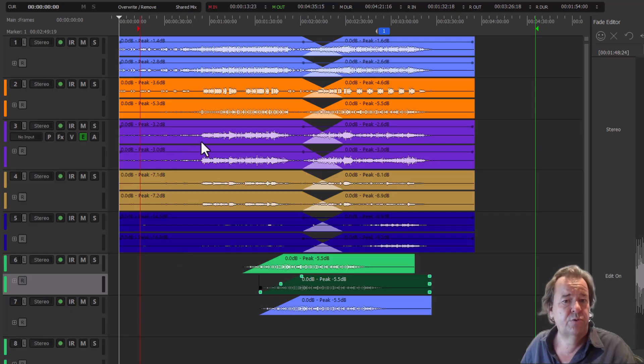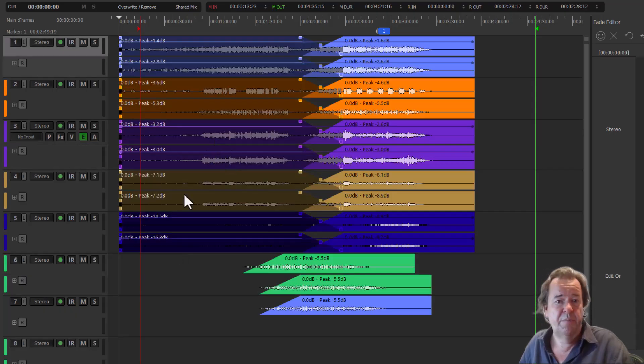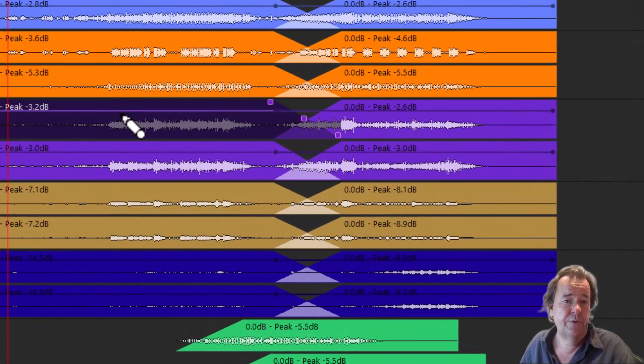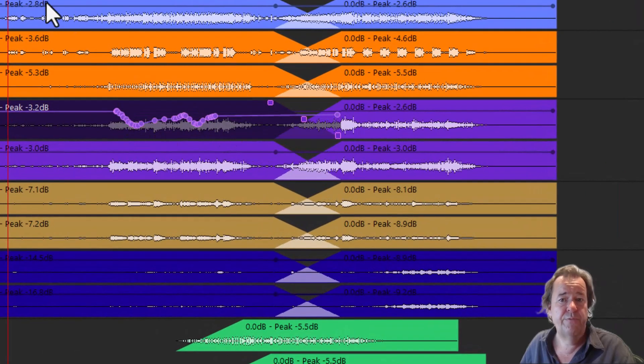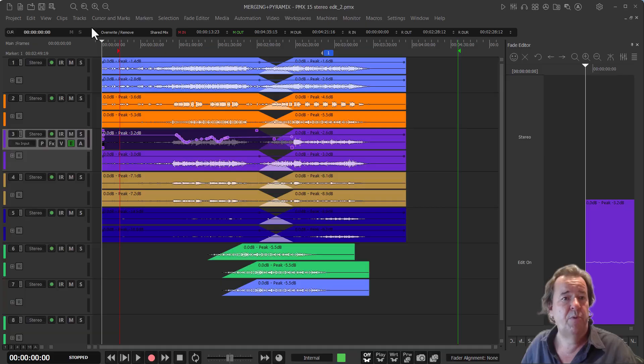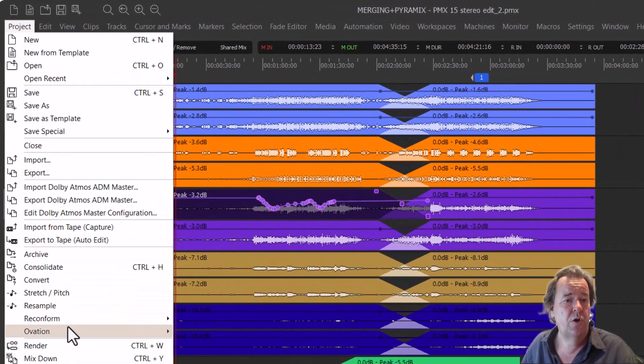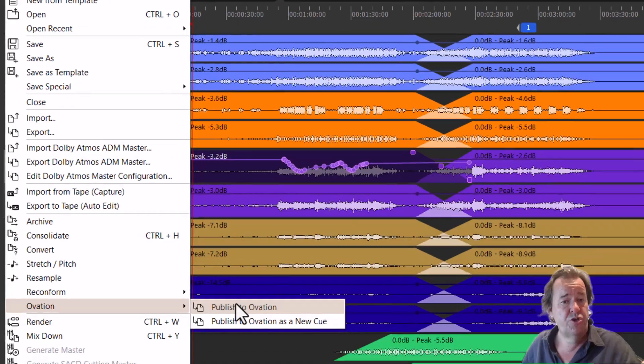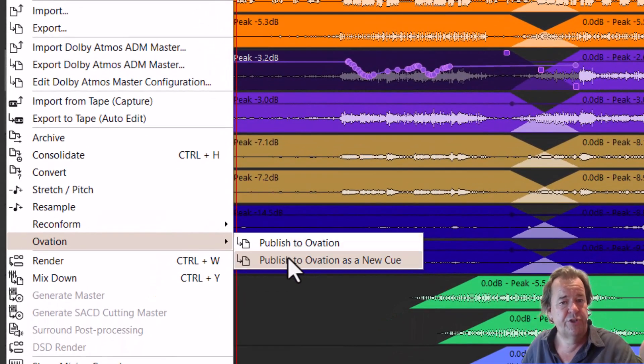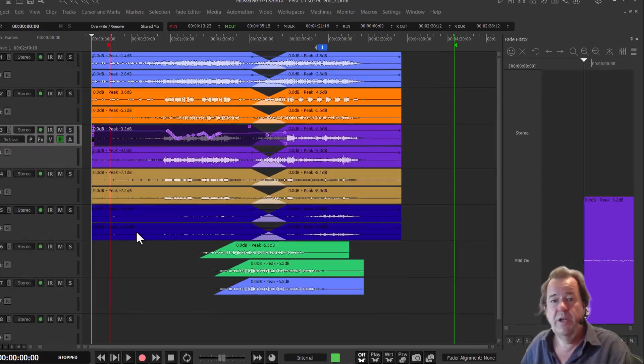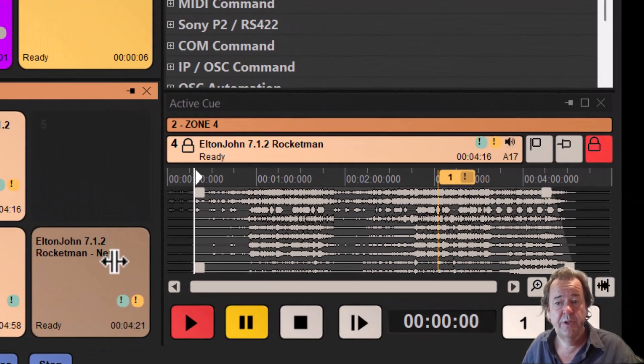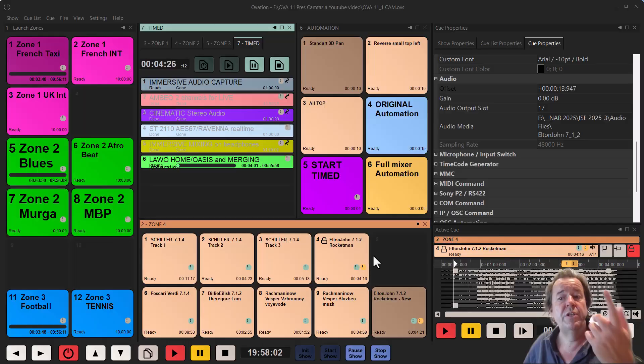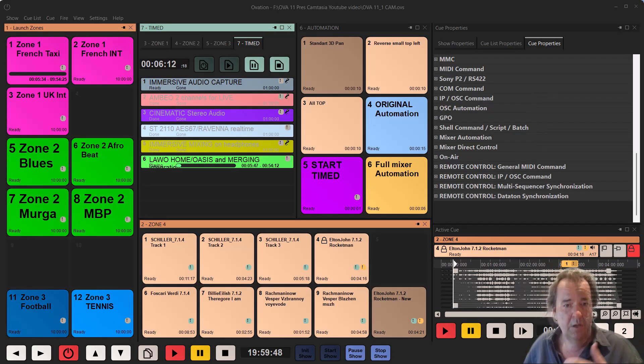Then I can start to draw some curves, or some envelopes. And I can make this different curve over here. And once I'm ready, I'm happy with all of this, I say project, Ovation. I can say publish to Ovation, overriding the existing cue, or publish to Ovation as a new cue. And so I don't need to overwrite the existing cue. And there it is. And you see in multitrack, and there I don't need to render anything. It is nearly instant.